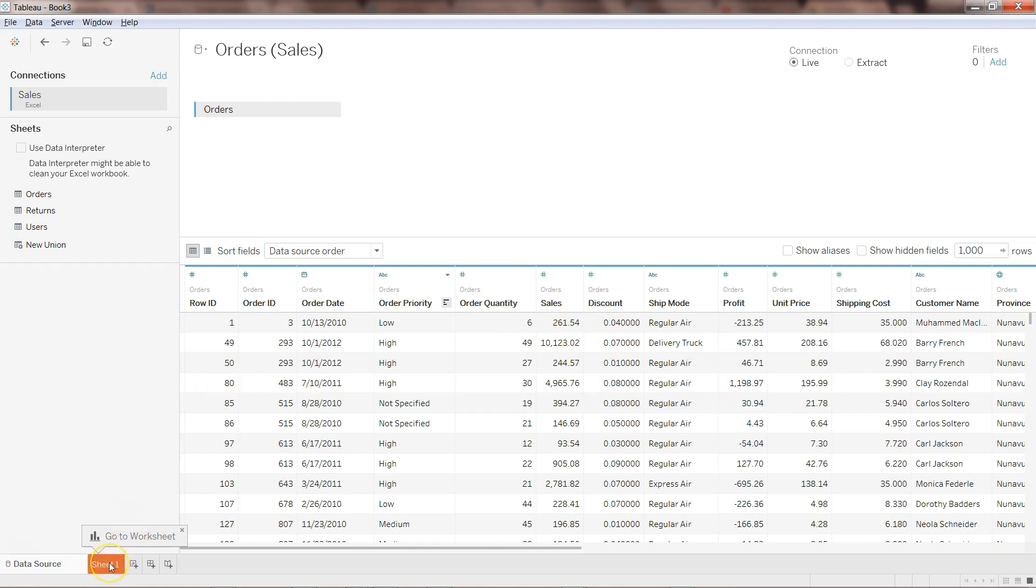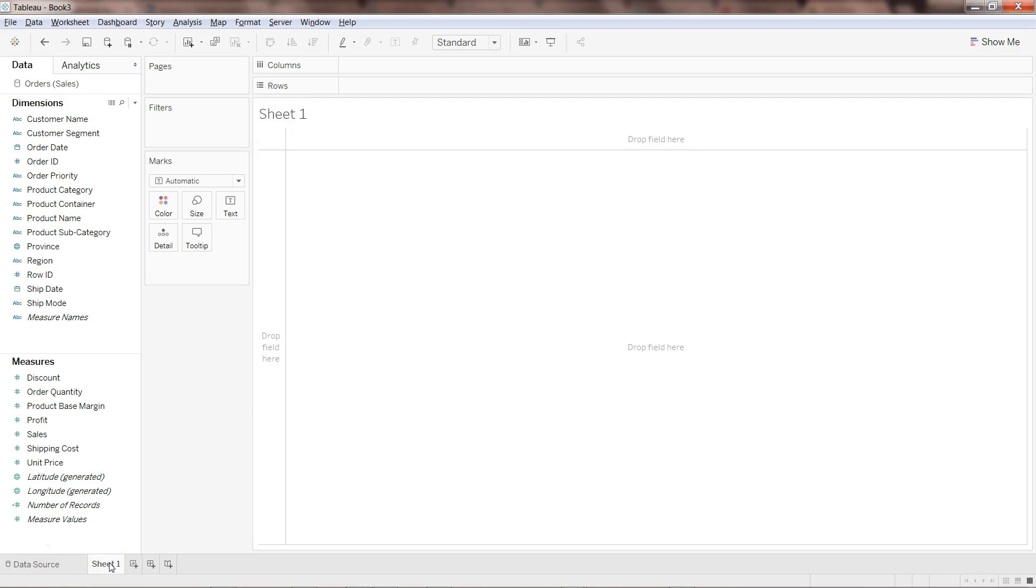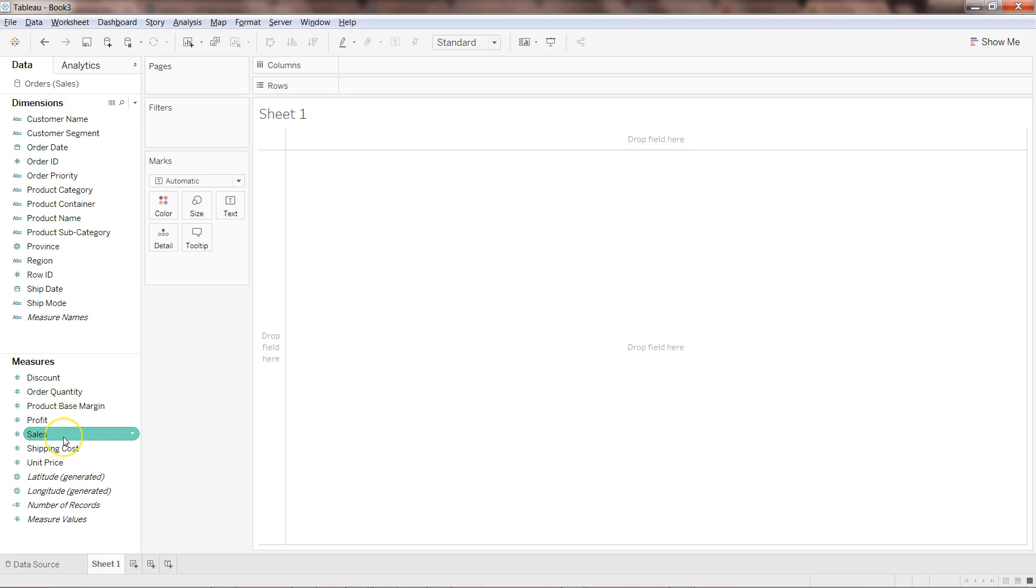I'll come back here to the sheet. I have dimensions over here and measures over here. The objective of this particular video is to identify the profit based on the sales and product based margin. So far you have seen that we have just used one single variable to identify either predicted sales or profit in the previous video. But now we are extending and using two different variables to predict one particular variable.